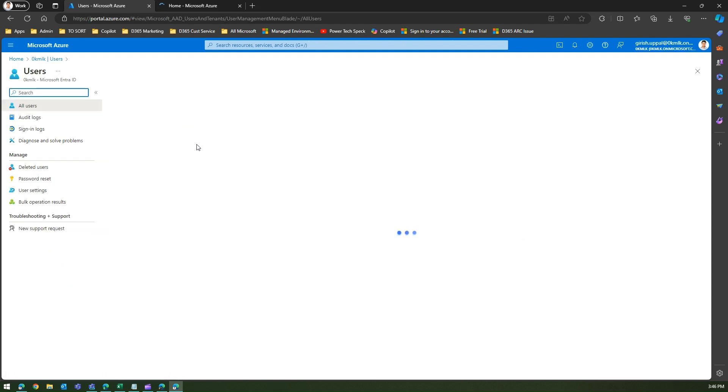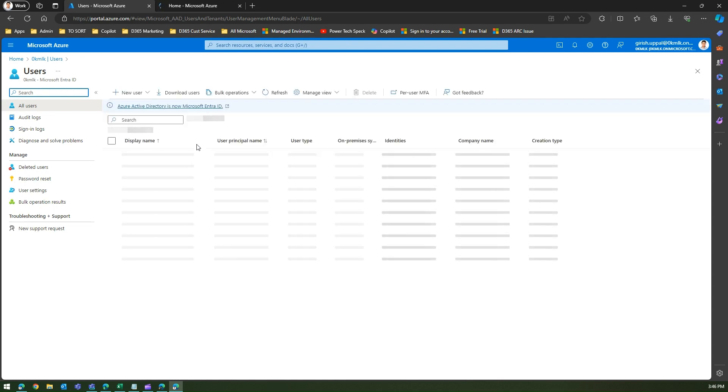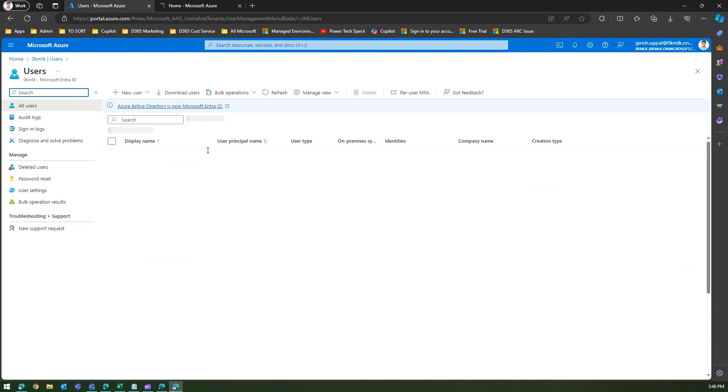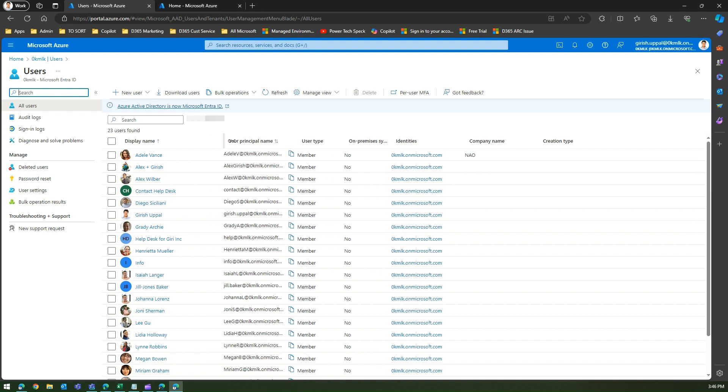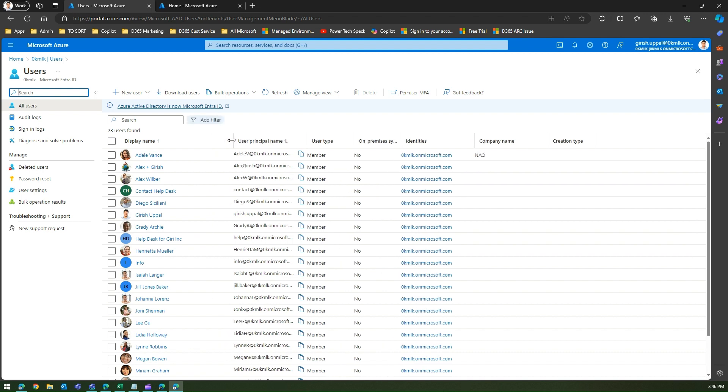These users can be a normal user or they can be a guest user. I have got a whole bunch of users listed over here.